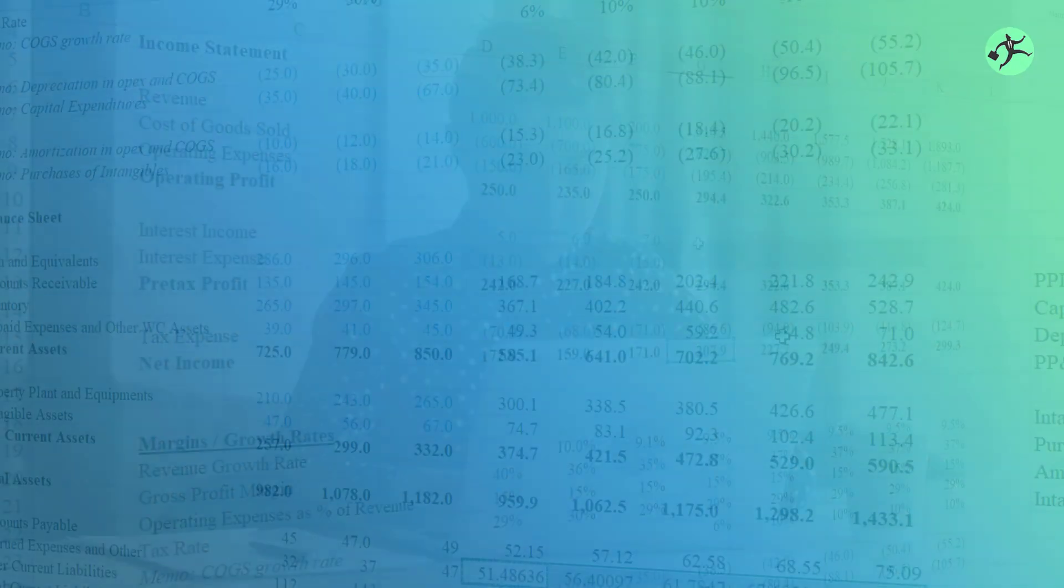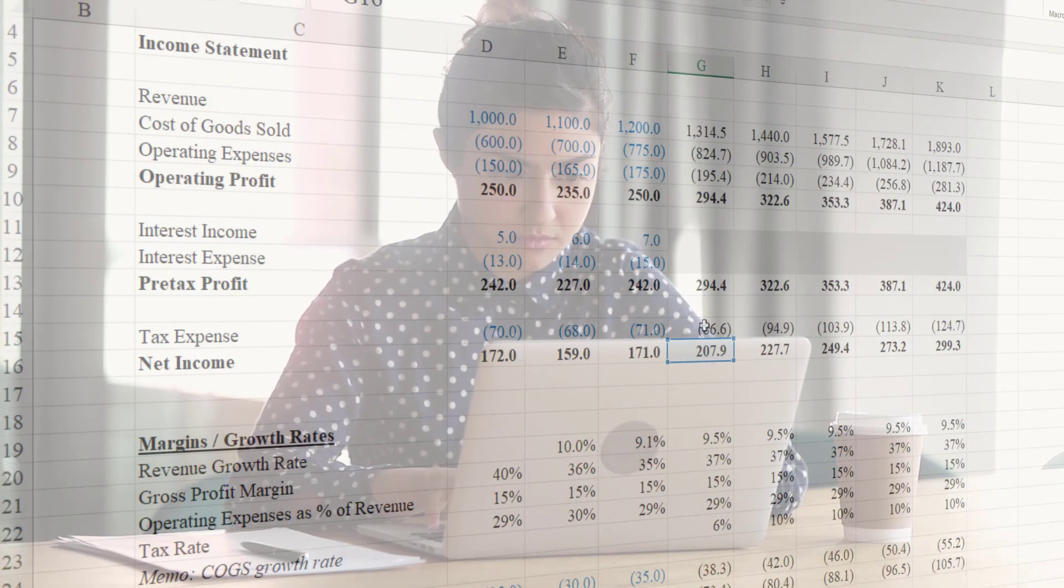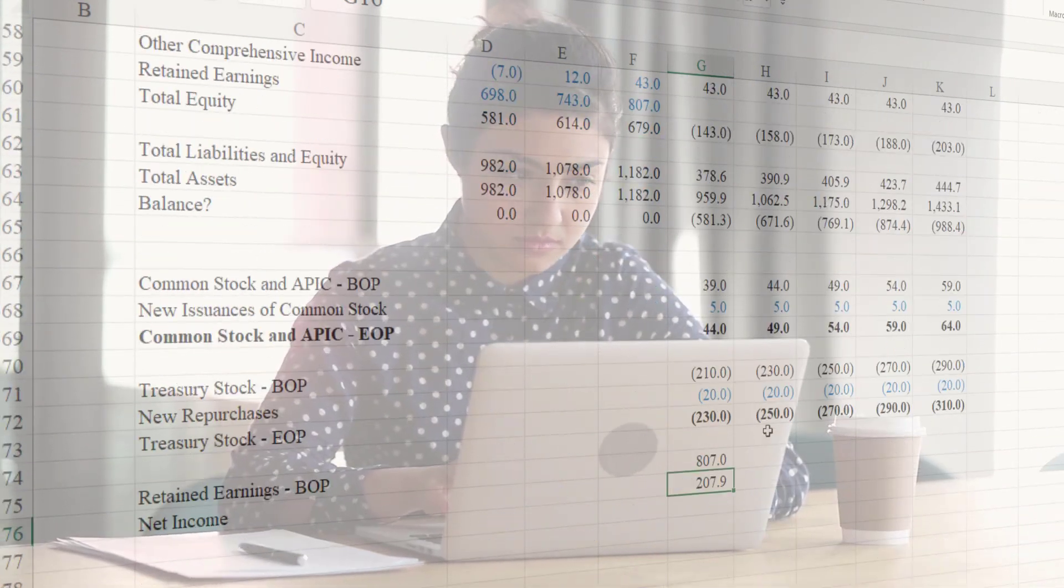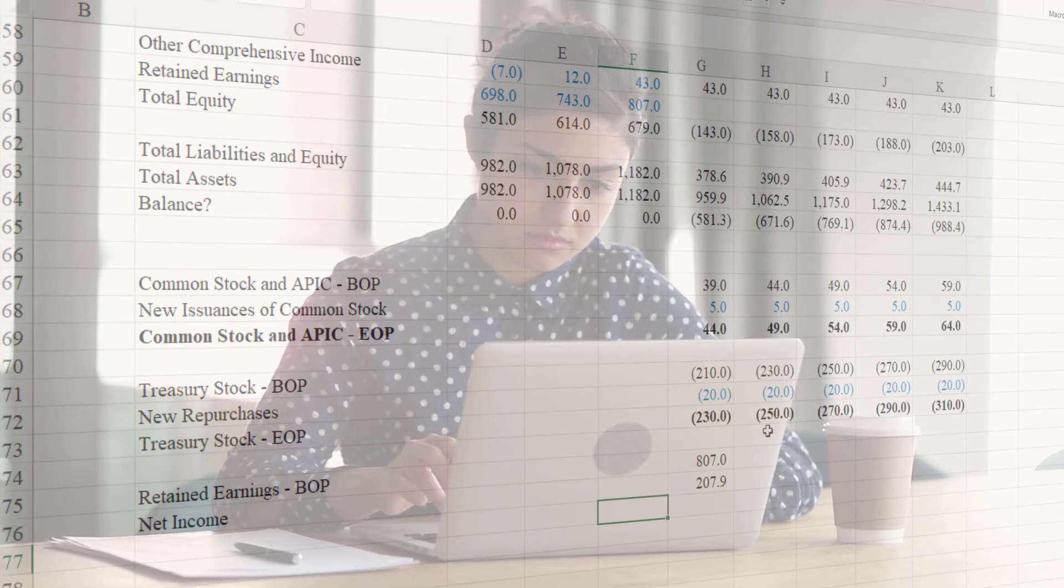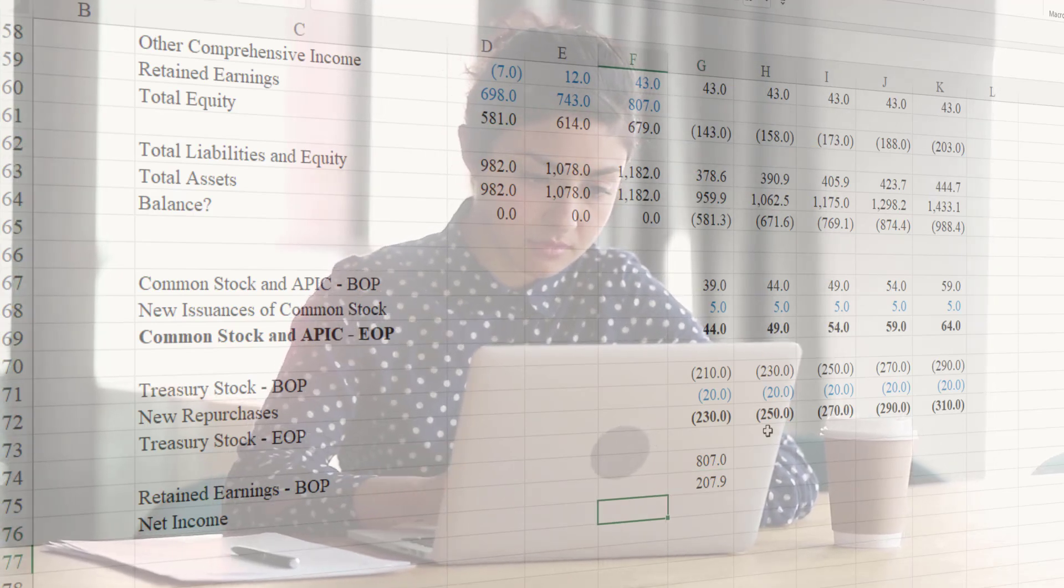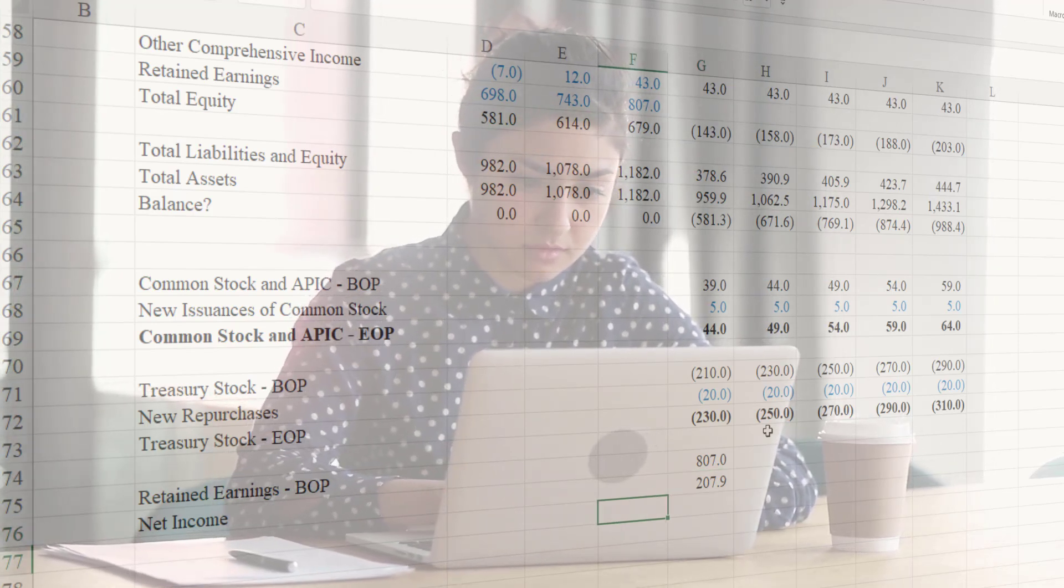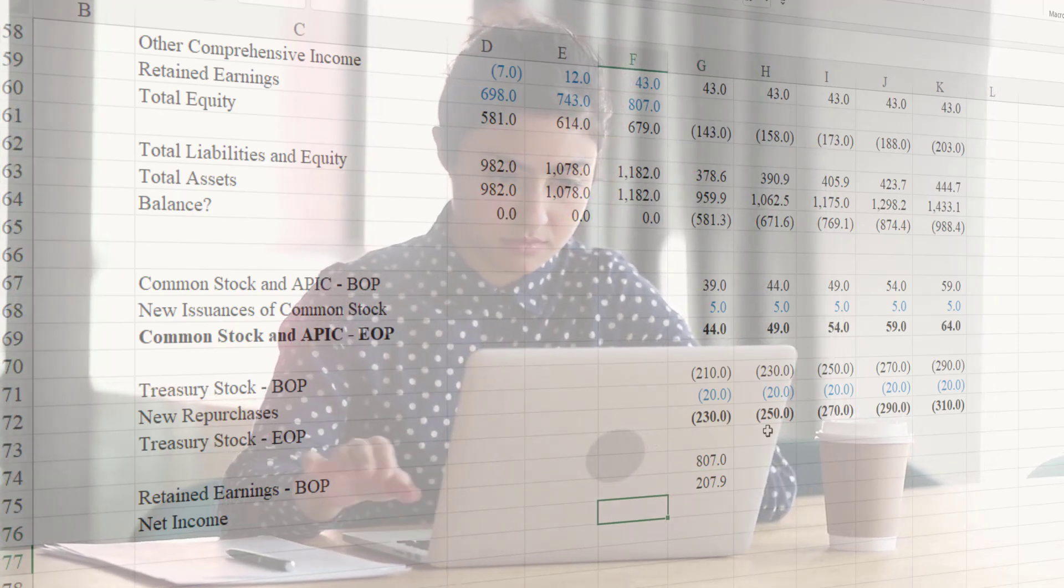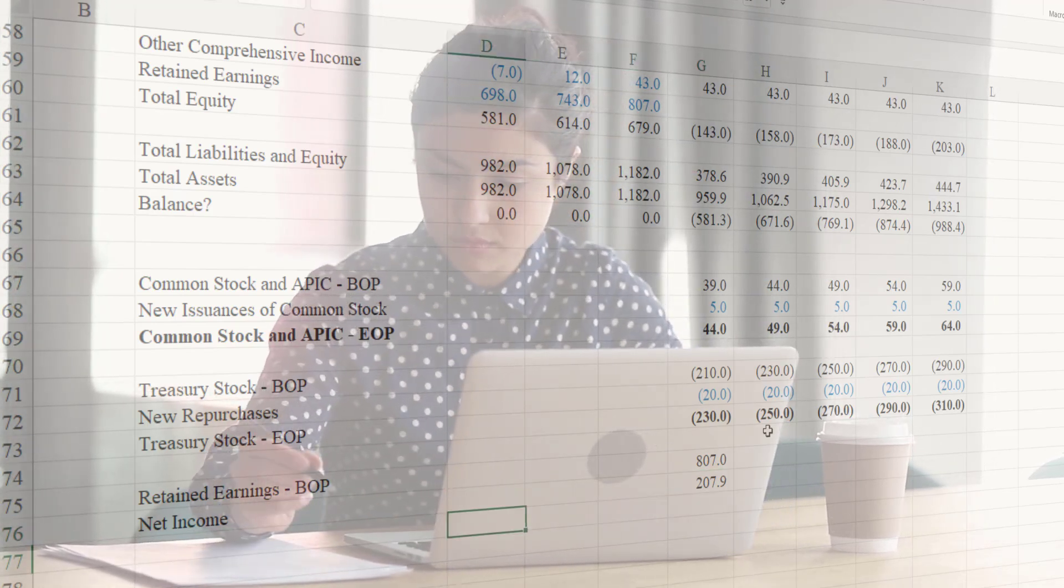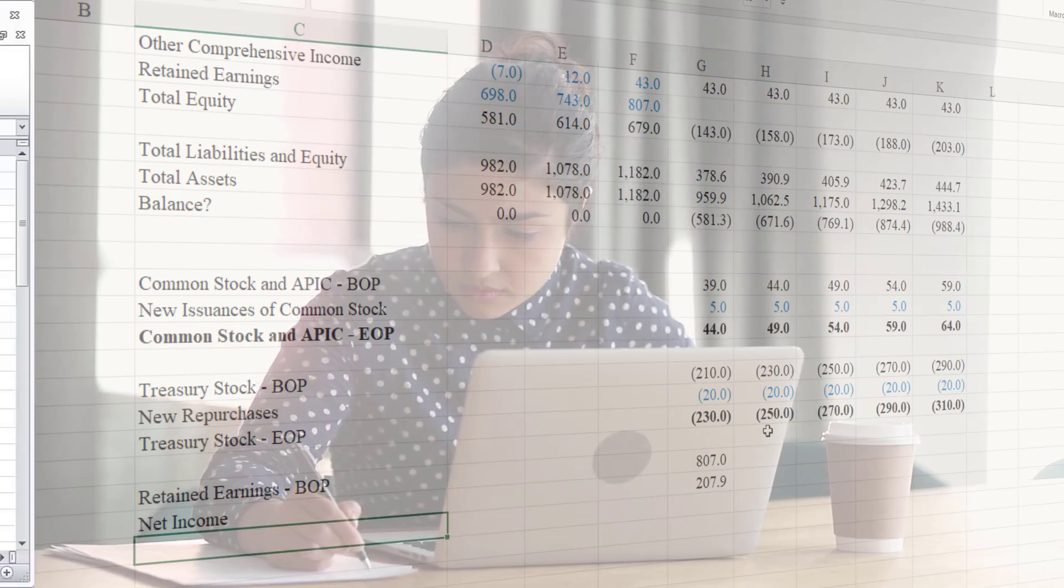This actually represents one of the more foundational types of exercises that you'll need to master if you want to do more advanced financial modeling or even really basic financial modeling.